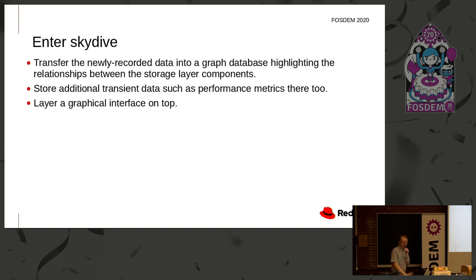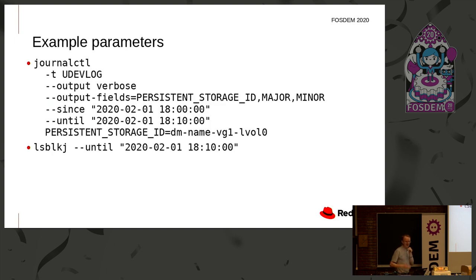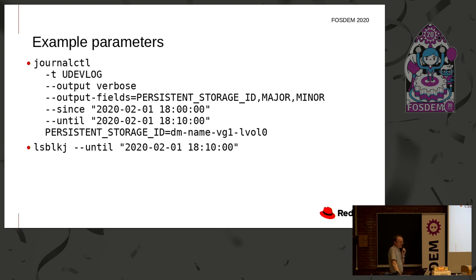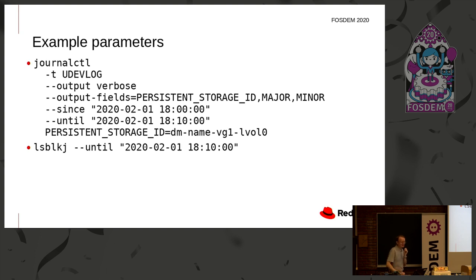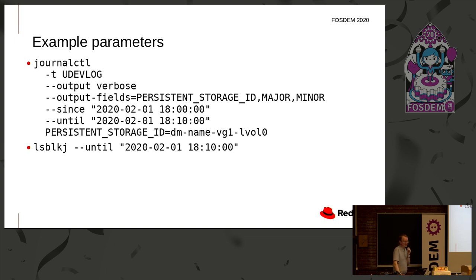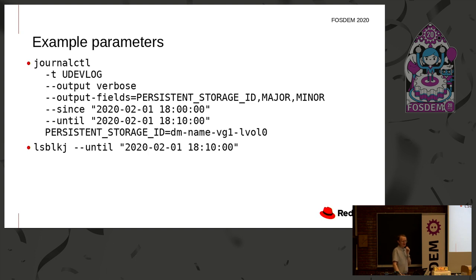So I'm now going to move on to some specifics. JournalCTL. These are some of the parameters. All the messages I'm recording, I'm tagging them with that particular string, uDevLog. So this is the parameter to JournalCTL to select those messages. I'm asking for verbose output because I'm not actually logging any message string. I don't want any of this to appear in normal var log message files. It's just structured data. So I'm asking here for verbose output. I'm saying which fields I want, i.e. what keys, persistent storage ID, major and minor in my particular example, and giving a range of times, 10 minutes when I might have been giving the talk if we were running to time.